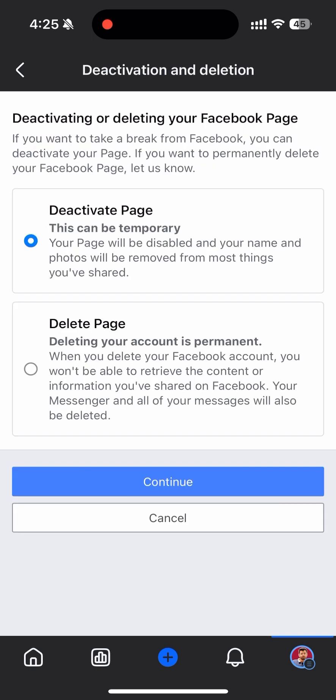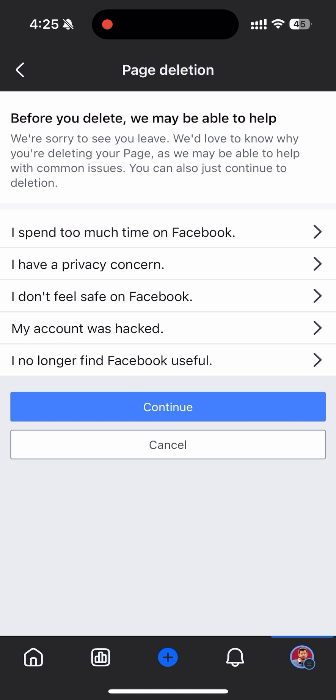Now it's up to you guys if you want to deactivate the account or the page, you can do that. Or if you want to delete the page, I want to delete the page. You can select any reason and click on Continue.